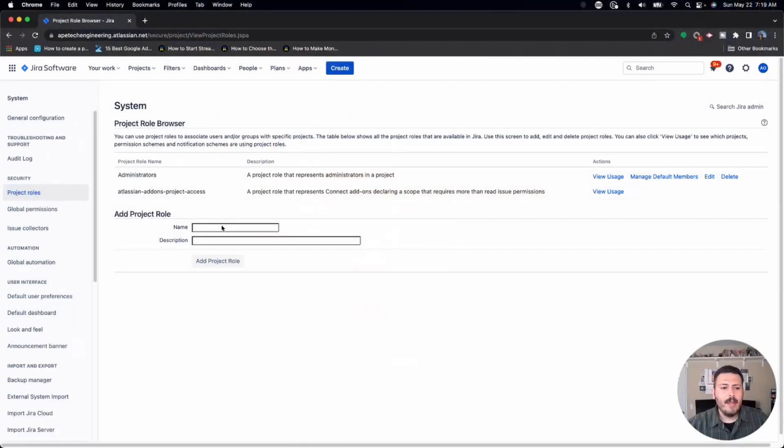Now we're going to add a couple more roles. The three roles I recommend are: Administrator, with read, write, and delete permissions — you don't want to give everybody the ability to delete or change settings. These project administrators don't have to be site administrators; a project manager or scrum master can be an administrator to the project without having admin access to all of Jira. If you're confused by the different levels of administration, let me know in the comments.